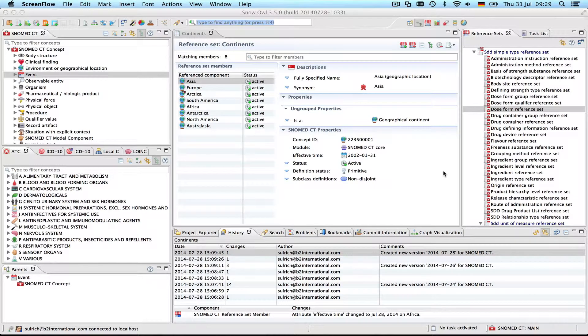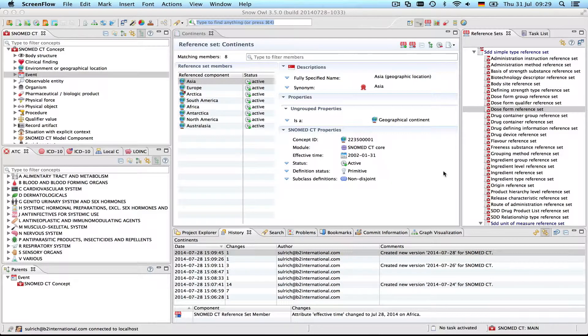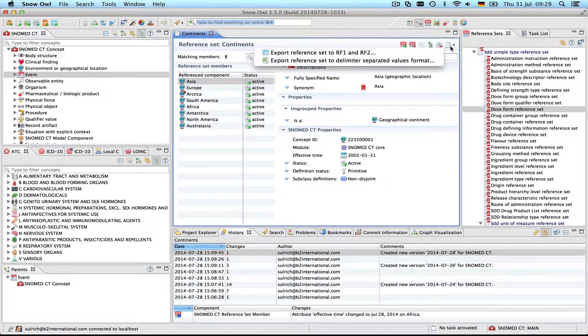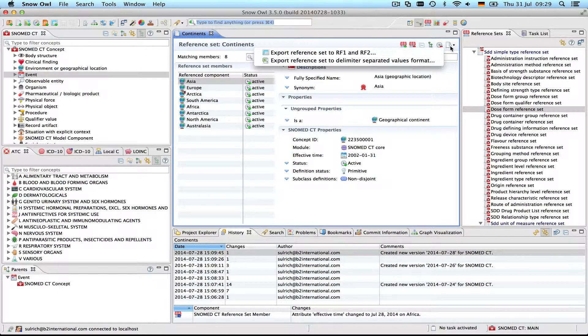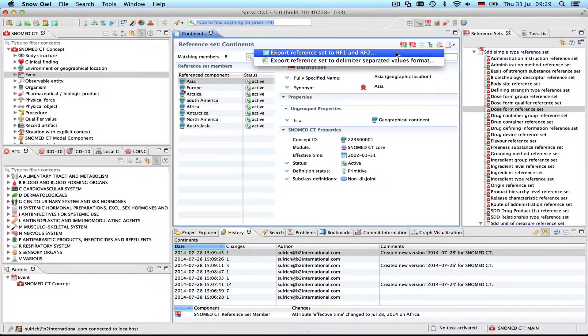Hi, this is the second video about exporting reference sets. In the previous video I exported this reference set to delimiter separated values format, and today we will create RF1 and RF2 files which are the official SNOMED CT release formats.